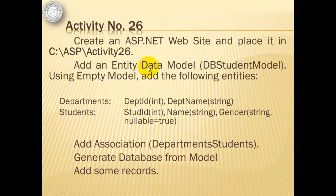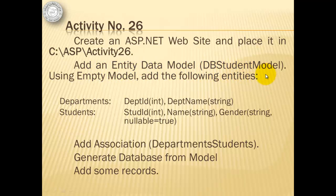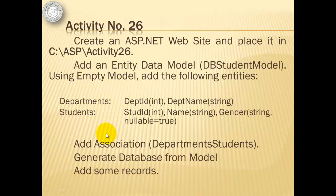We will create an ASP.NET website in CASPActivity26. Then we will add an entity data model called DBStudentModel. Using this empty model, we will add two entities, department and students. Then we will add association between the two entities and generate the database from the model. Then we will add some records.